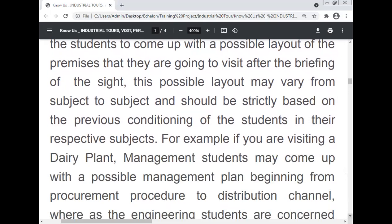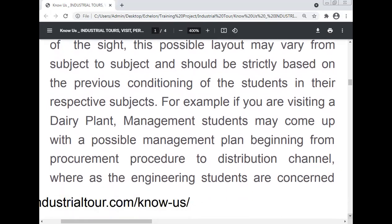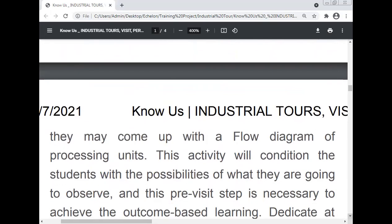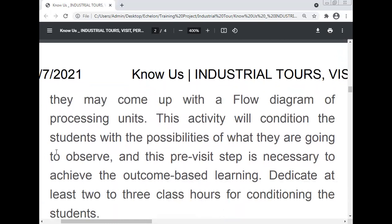Students must be aware of their respective subjects in a practical manner relevant to the industry. For example, if visiting a dairy plant, management students may come up with a possible management plan from procurement to distribution, while engineering students come up with a flow diagram of the processing unit. This activity conditions students with what they are going to observe, and this pre-visit step is necessary to achieve outcome-based learning.